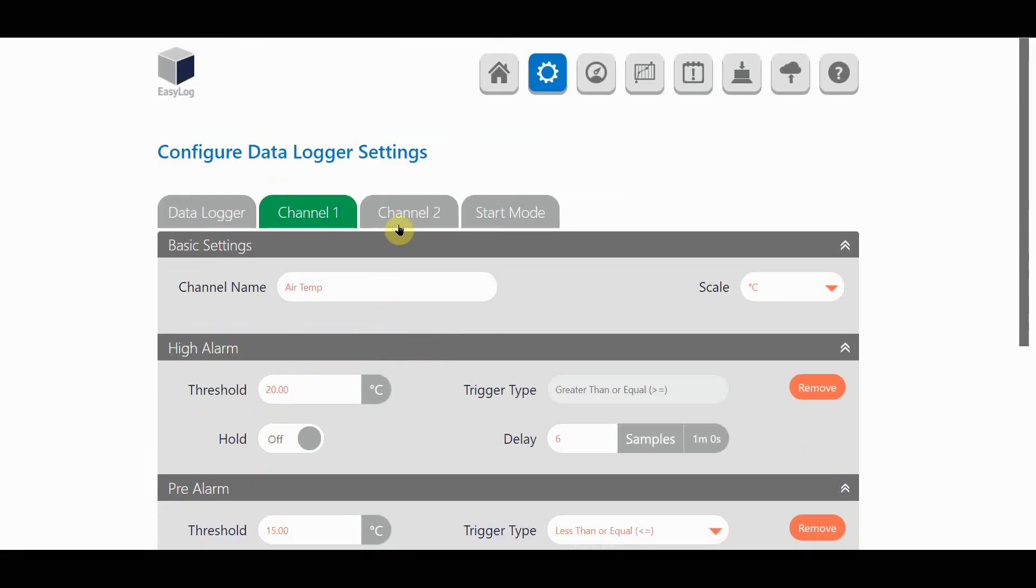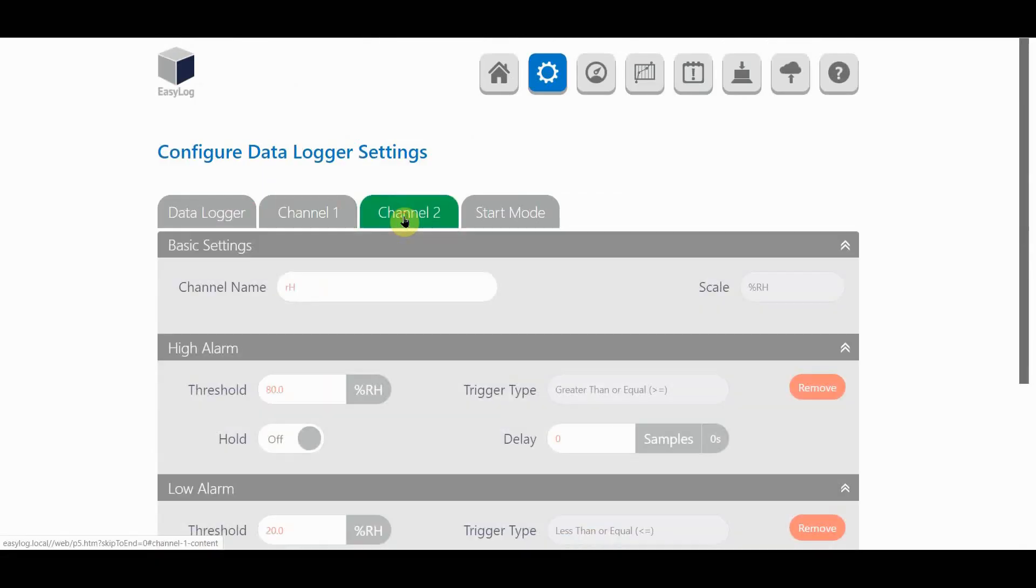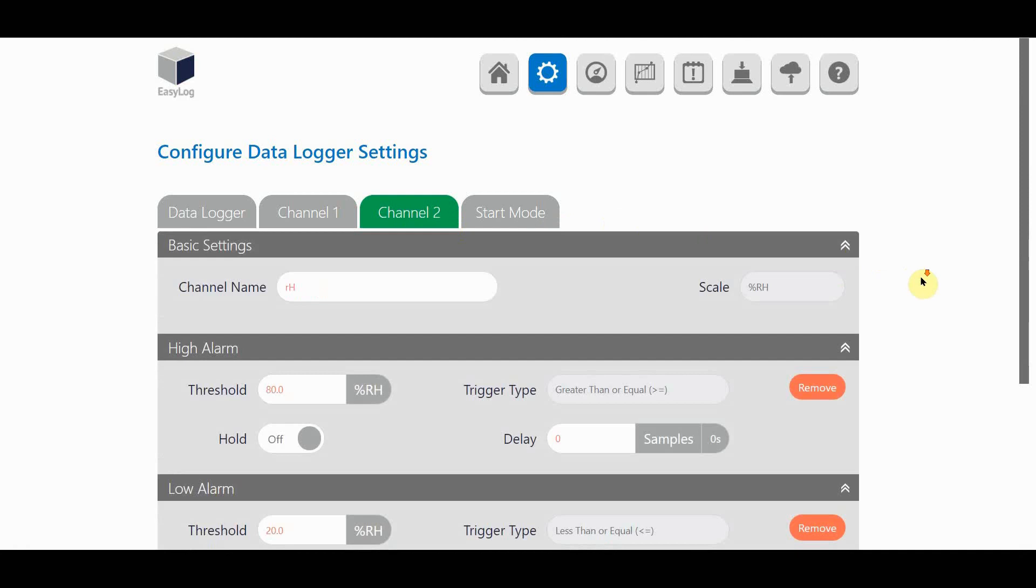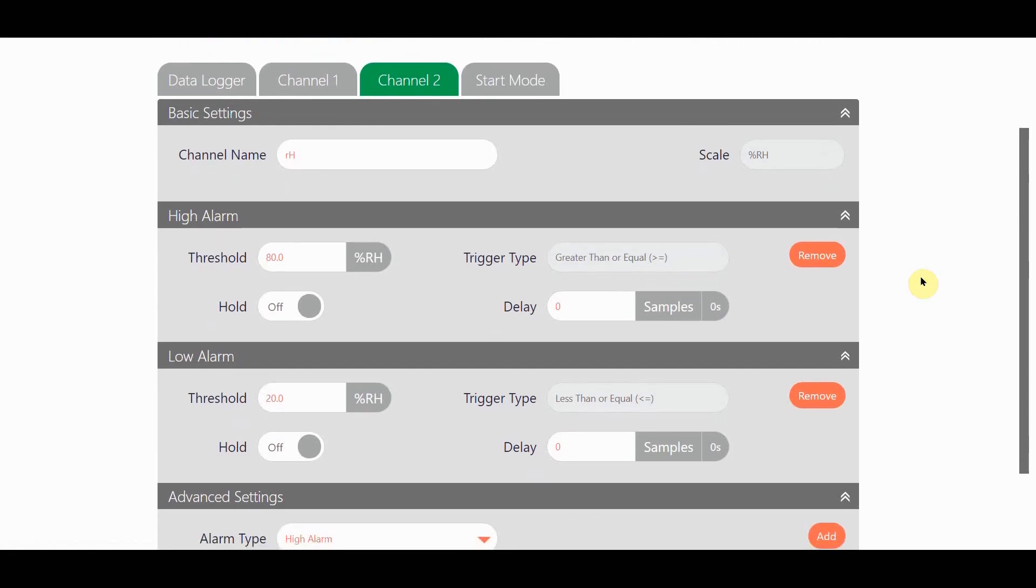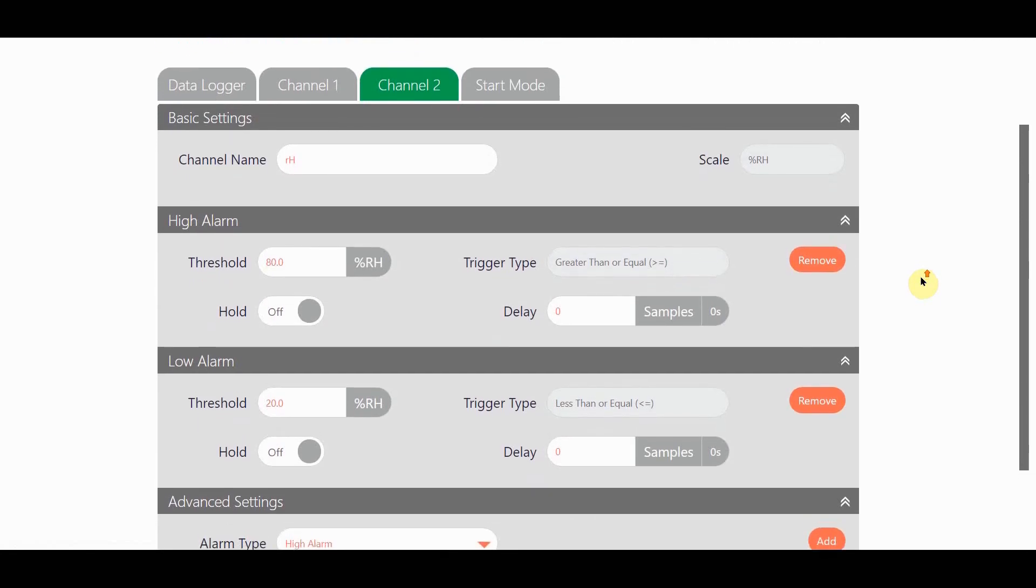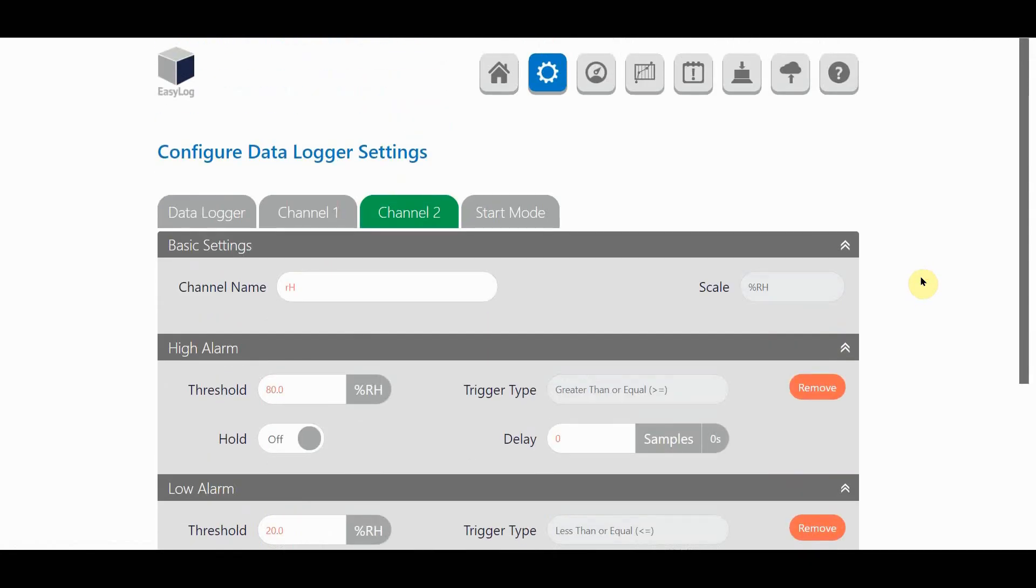It's the same process for each of the channels. If I go to channel 2 I can name the channel, I can add a high alarm, a low alarm, a pre-alarm, and a cumulative alarm.